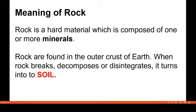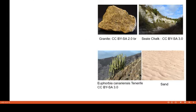Rocks are found in the outer crust of the Earth. When these rocks break, decompose, or disintegrate, they turn into soil. This means rock is the parent material for the formation of soil. Hence, there is a relationship between soil, rock, minerals, and elements. Ultimately, what we find in soil are elements — and the same is true for rocks and minerals.